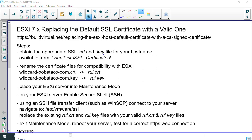Hi, this is Randy, and this is part two of our project on replacing the default SSL certificate on your ESXi server.